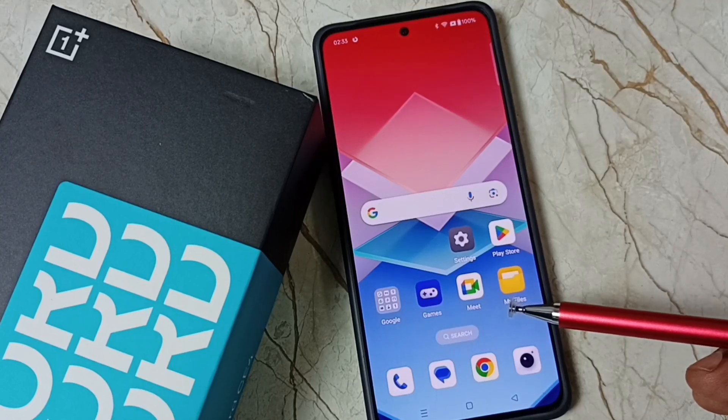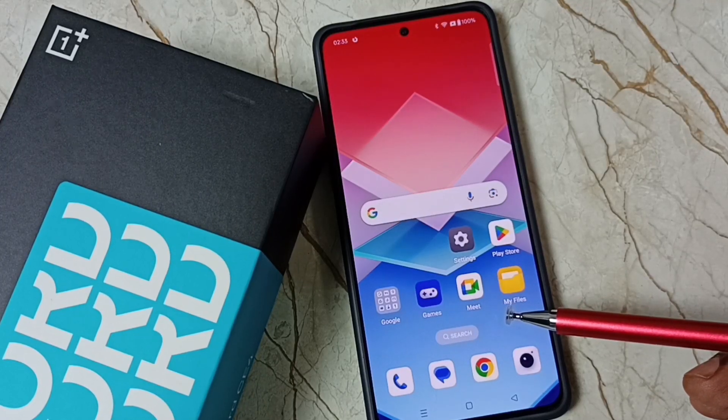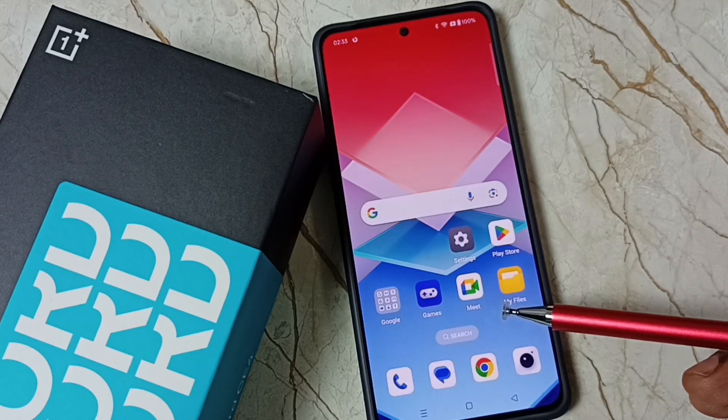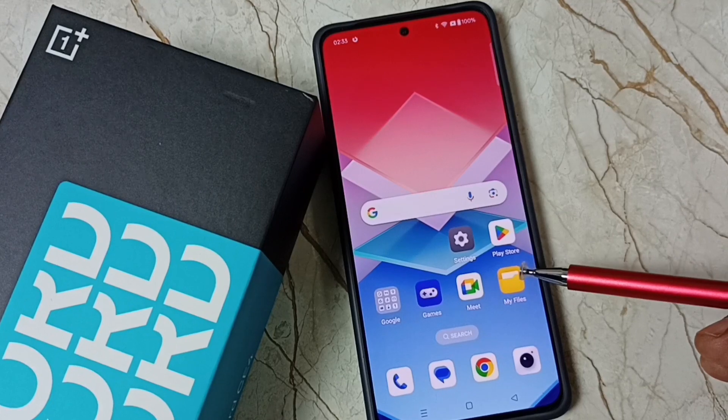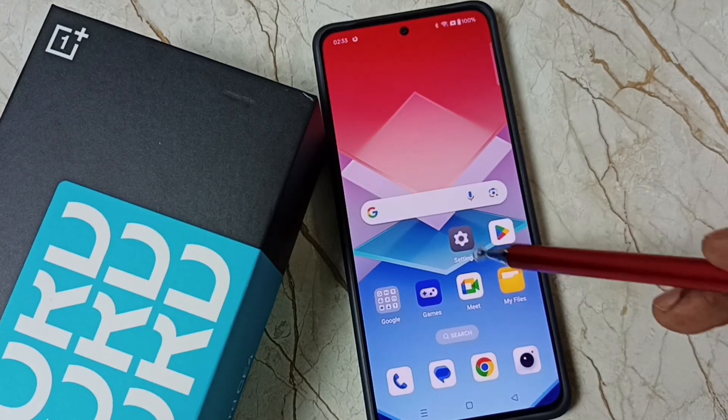Hi friends, this video shows how to see all your saved passwords in the phone. Please don't forget to subscribe this channel. Please like and share the video.